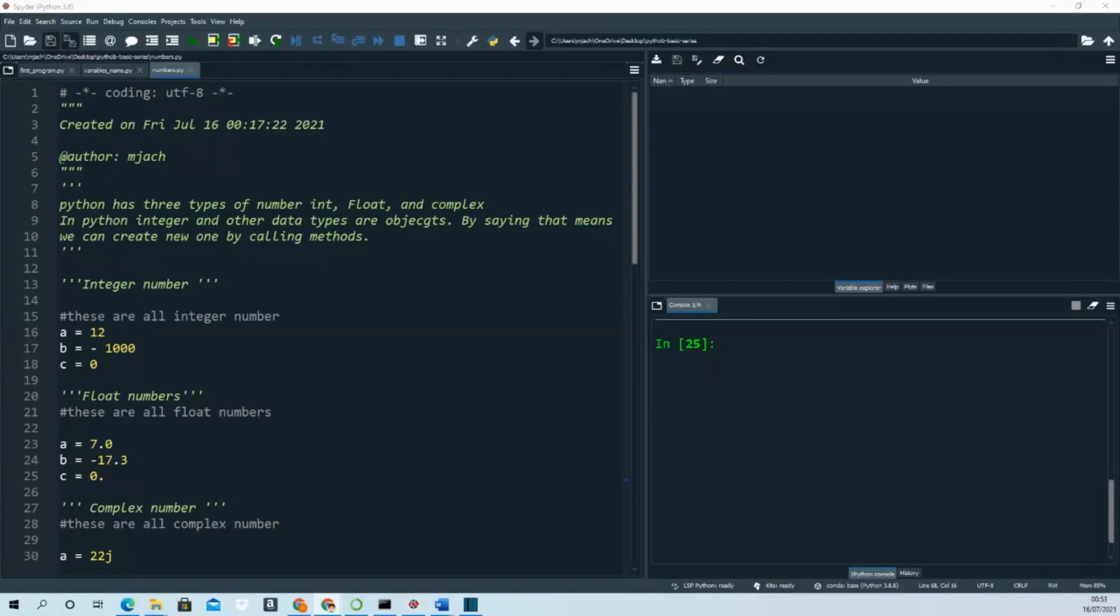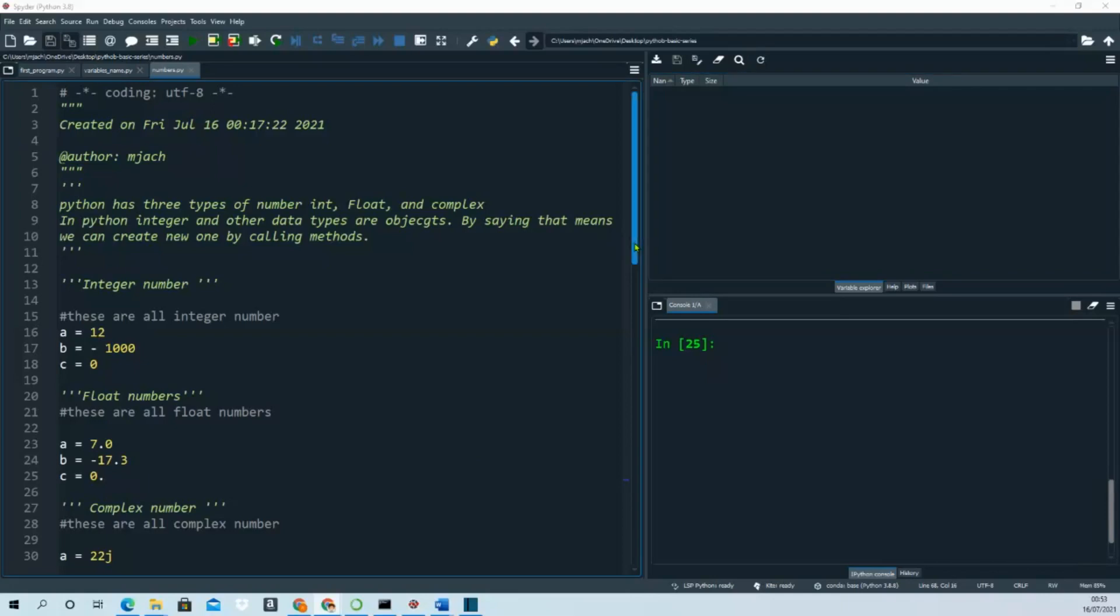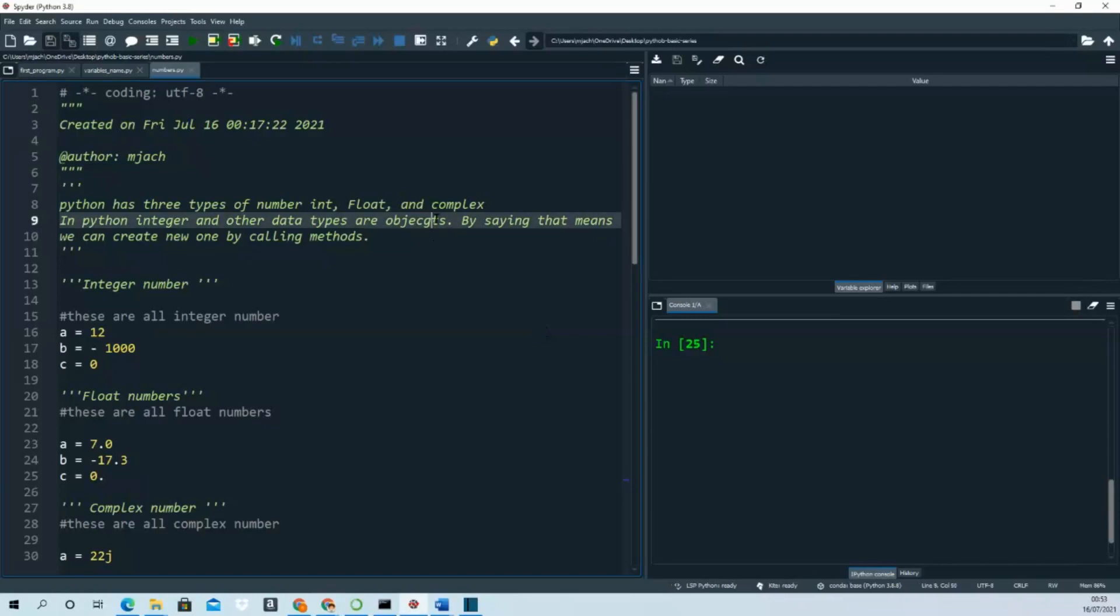Welcome back to my channel. Today we learn numbering in Python. In Python there are three types of numbers: integer, float, and complex. There are other data types that are objects.